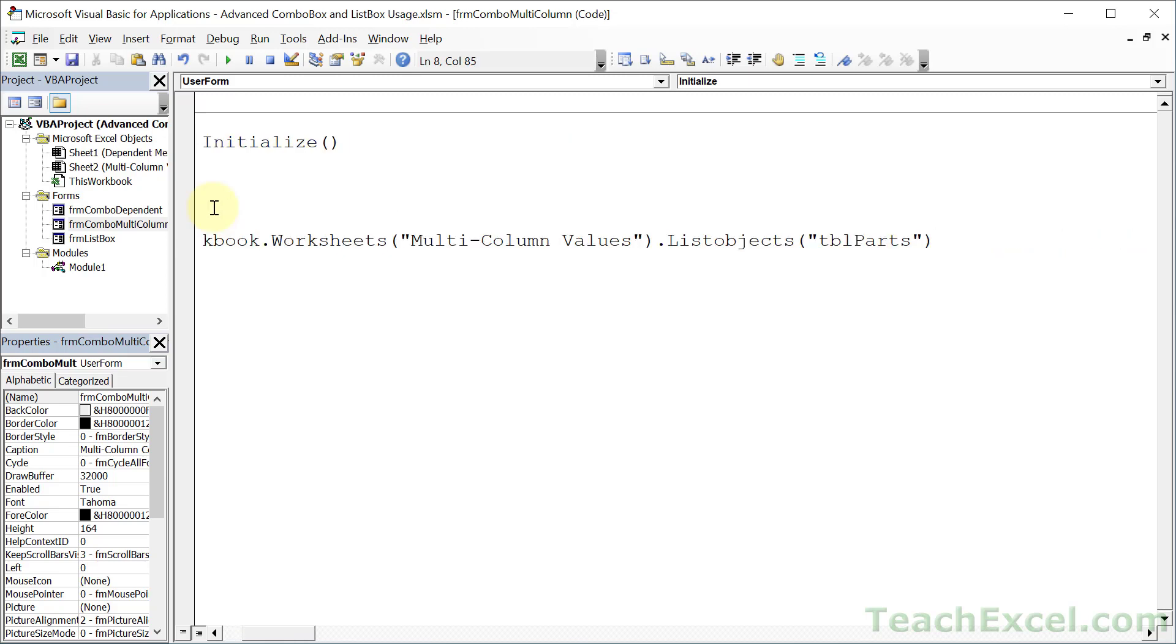And so we reference the name of the worksheet, multi-column values and list objects. Because a table is actually a list object in VBA. All we have to do here is to input the name TBLParts. And then period, what part of the table do we want to reference? We're going to reference only the data inside of the table. So data, body, range.